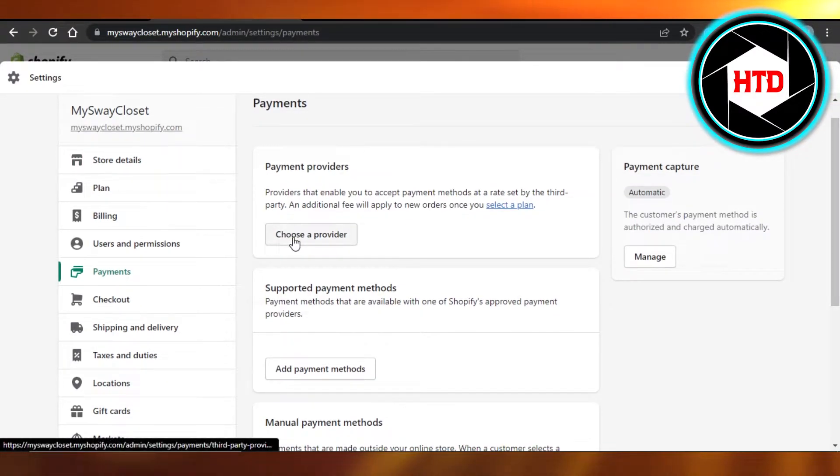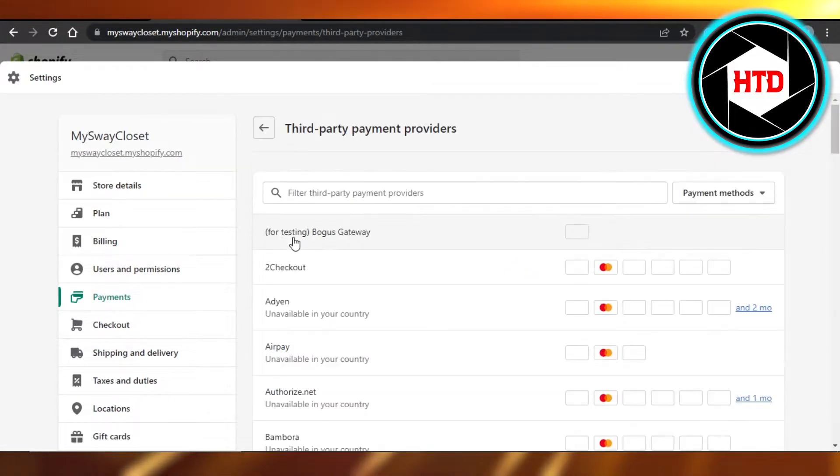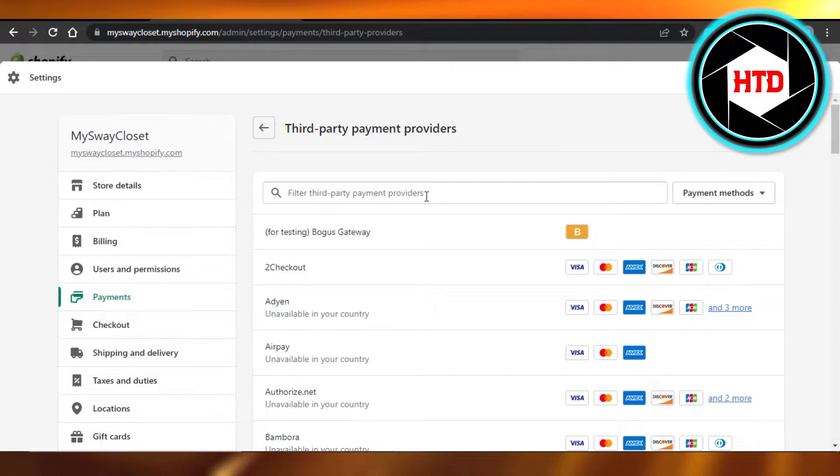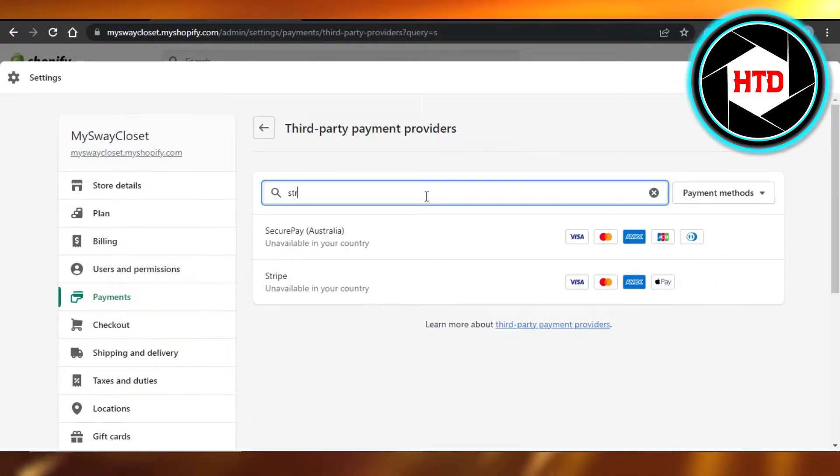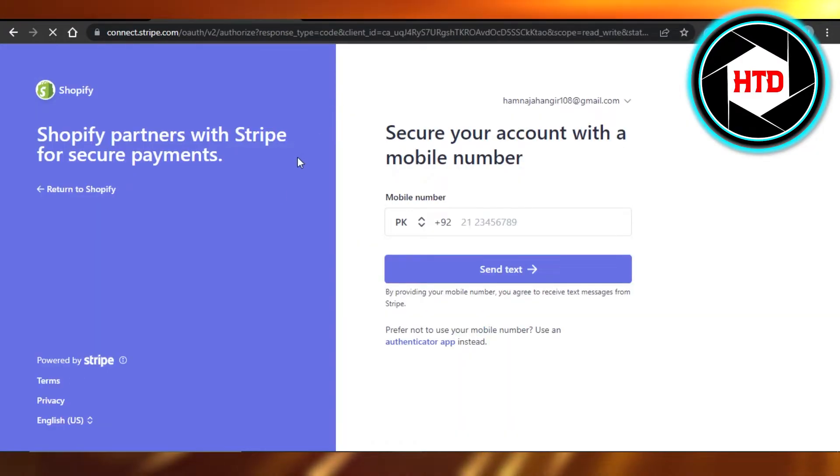In order to add Stripe, we have to click on choose a provider because Stripe is a payment provider. With a lot of different options here, I'm going to search for Stripe and you can see right here, Stripe. Click on it.